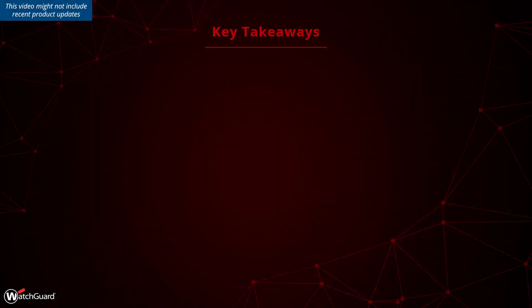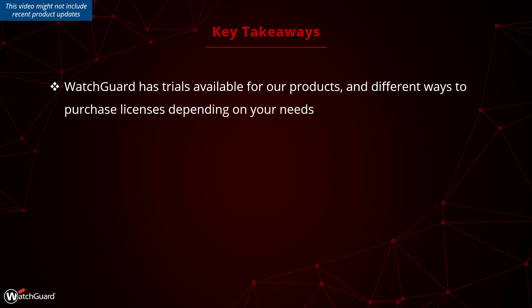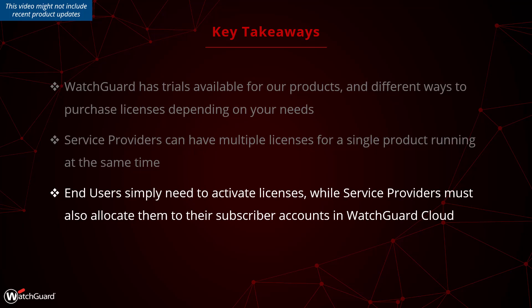In summary, WatchGuard offers trials and a few different options for how you purchase and use licenses. Service providers can have multiple licenses for a single product running at the same time to pool them together. End users just need to activate their license with WatchGuard, while service providers must also allocate licenses in WatchGuard Cloud to their subscriber accounts.